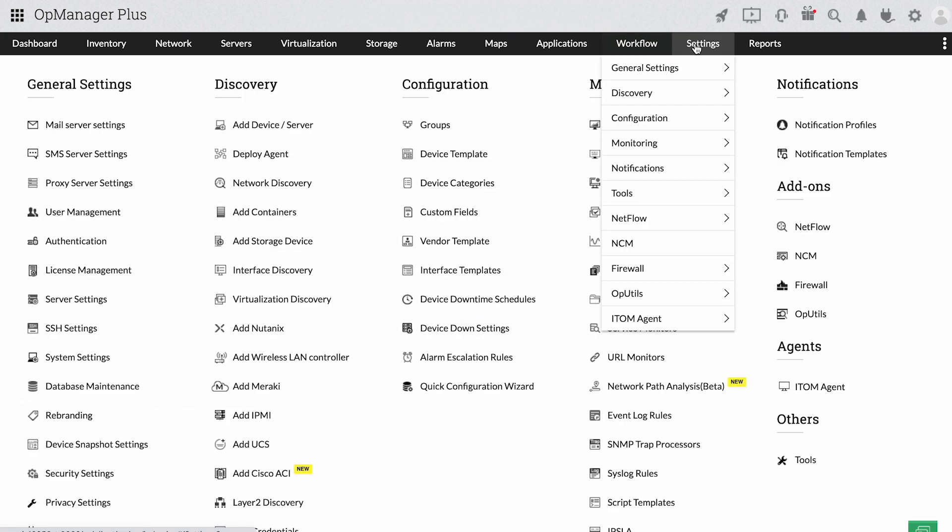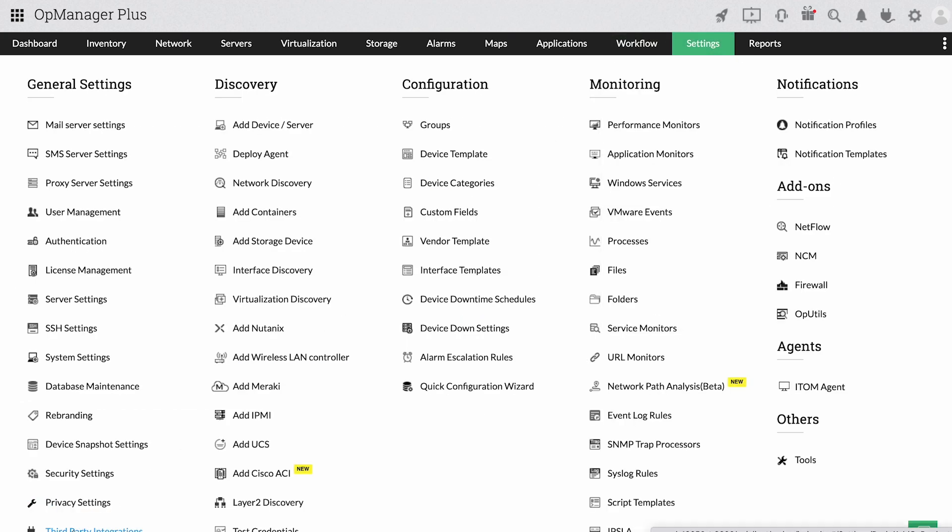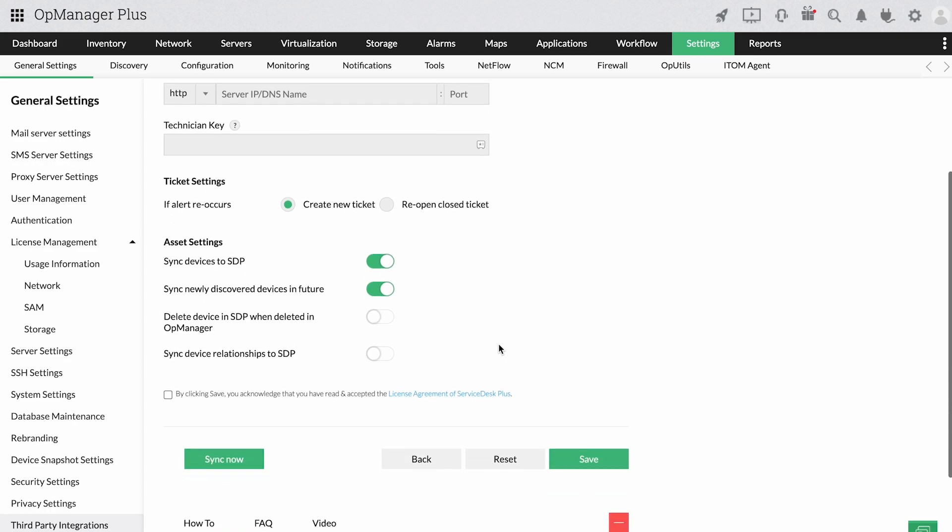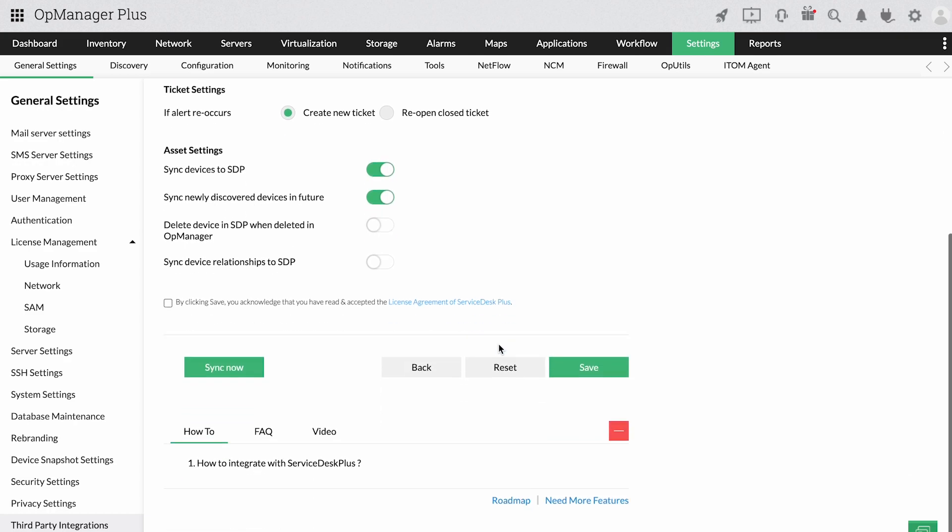OpManager Plus integrates with service management tools, letting you devise fail-safe strategies for rapid fault management.